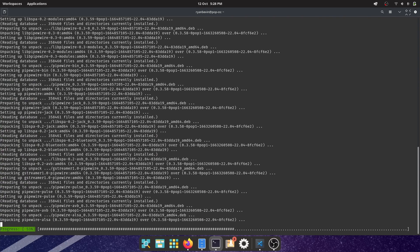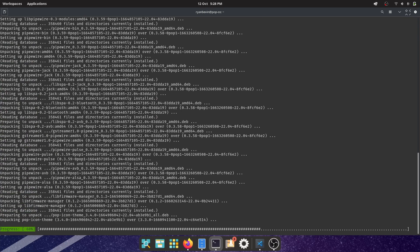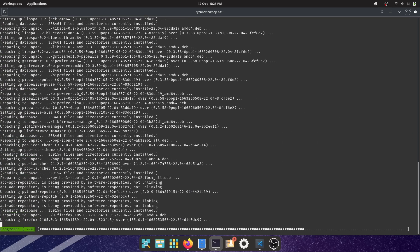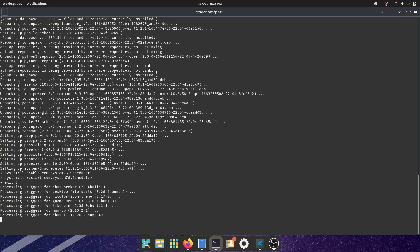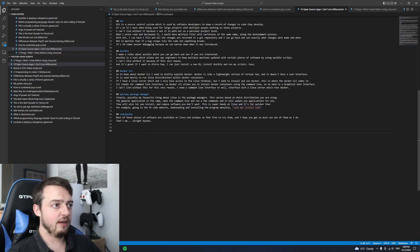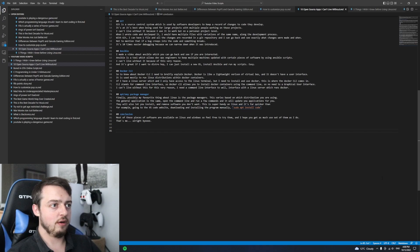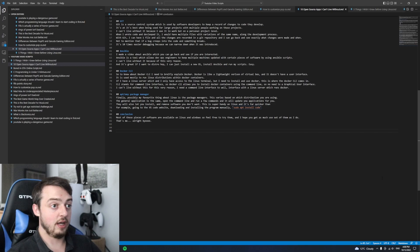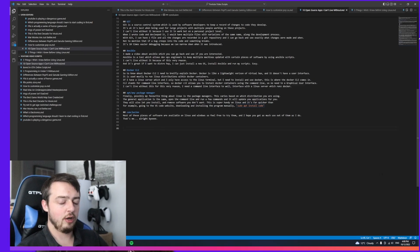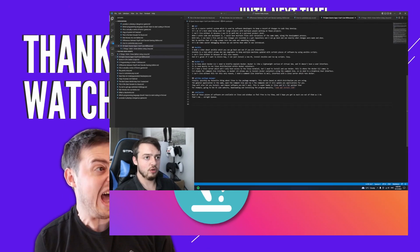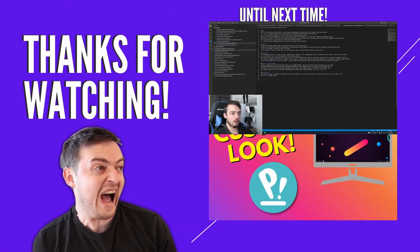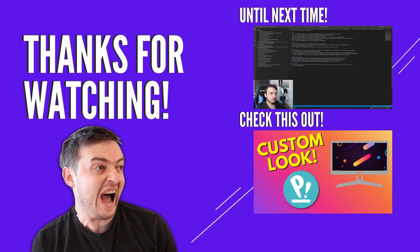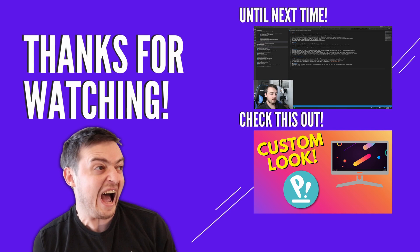So final thoughts: most of the pieces of software in this list are available on Linux and Windows, so feel free to try them. I hope you find something useful and I hope you get as much use out of them as I do. Yeah, that's me, so alright, bye.